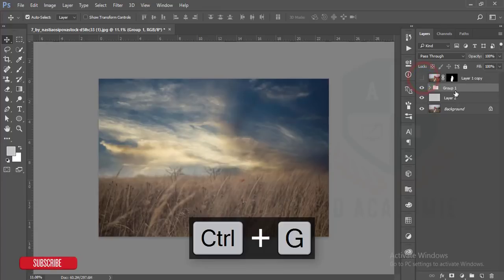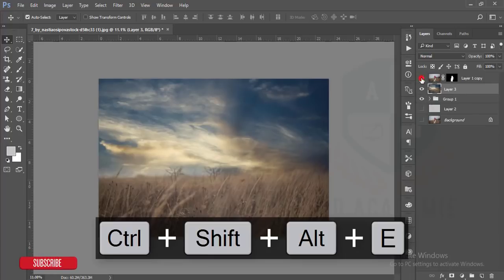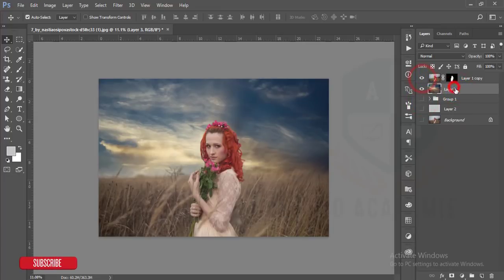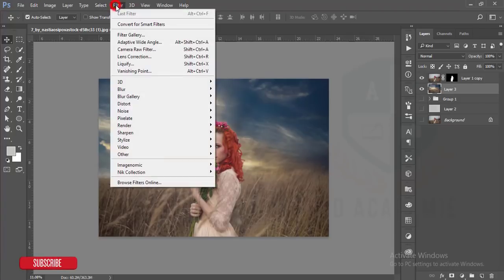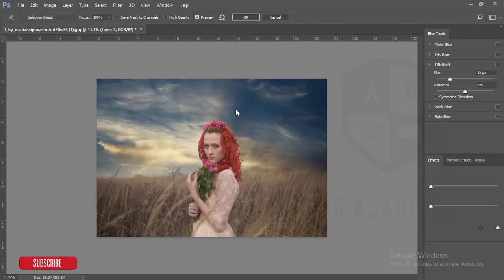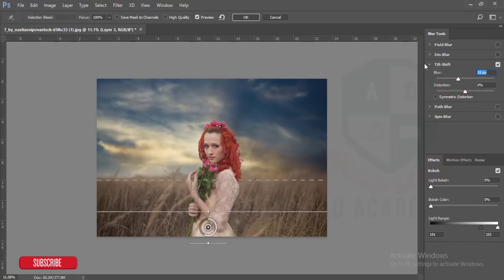After that I'll make a group of these two layers and merge them using Ctrl+Alt+Shift+E. Then I'll turn on all the layers, select only the background layer, go to Filter, then Blur Gallery, then Tilt-Shift. I'll make the sky more blurry like that and hit OK.